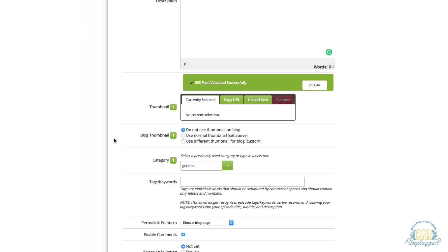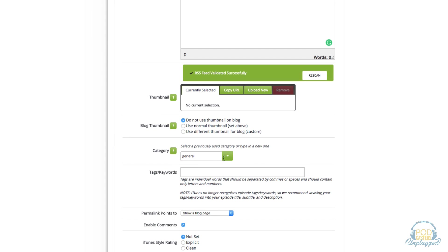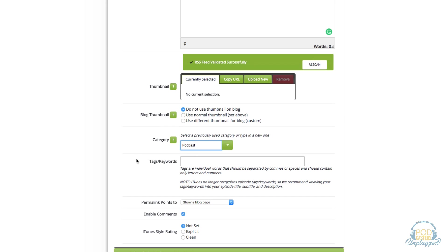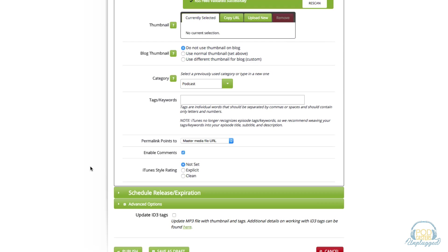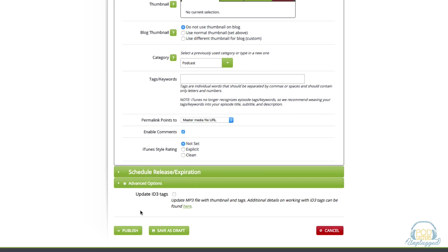Underneath thumbnail don't worry about that, the feed will distribute your album artwork. Don't worry about blog thumbnail. Under category normally leave this as podcast right here. Under tags, keywords, whatever the podcast is about. If you have a host you can put their name here and then you can go ahead and choose the rating here. If this episode is explicit but your show's normally clean then you can select an episode specific rating for this episode itself.